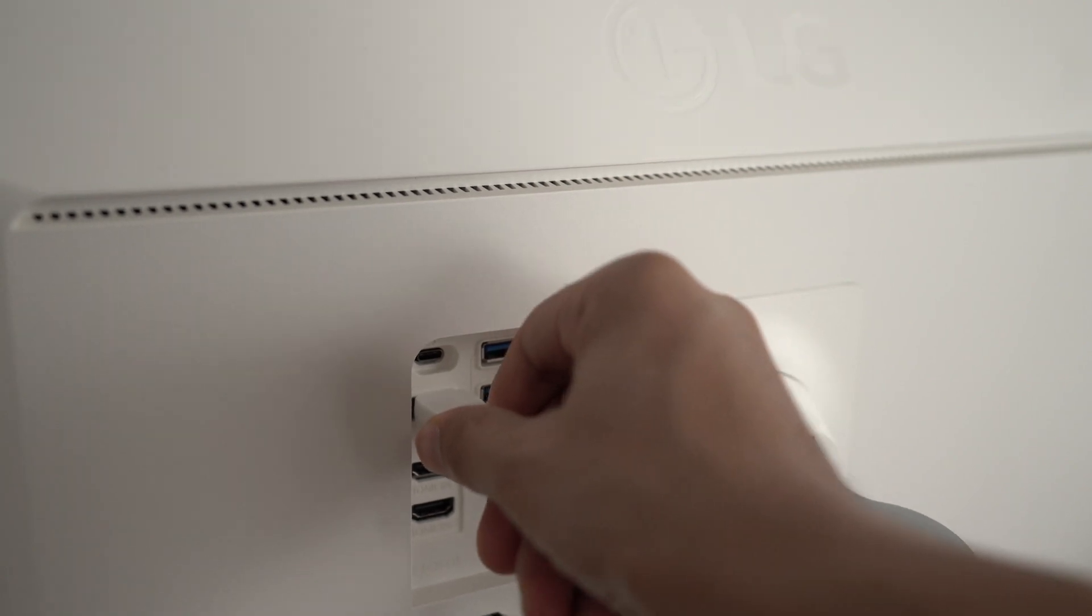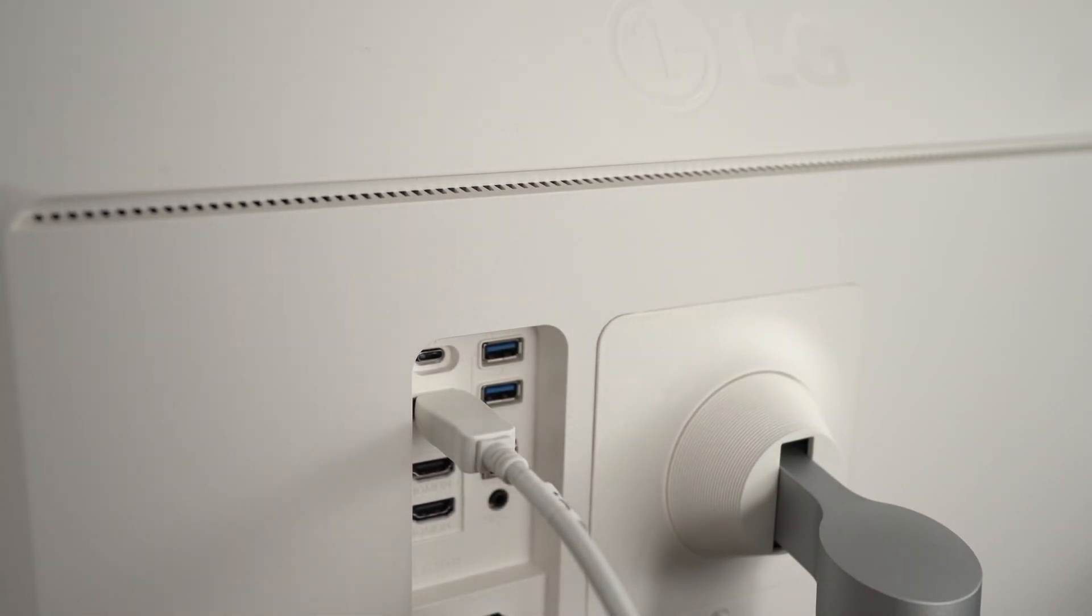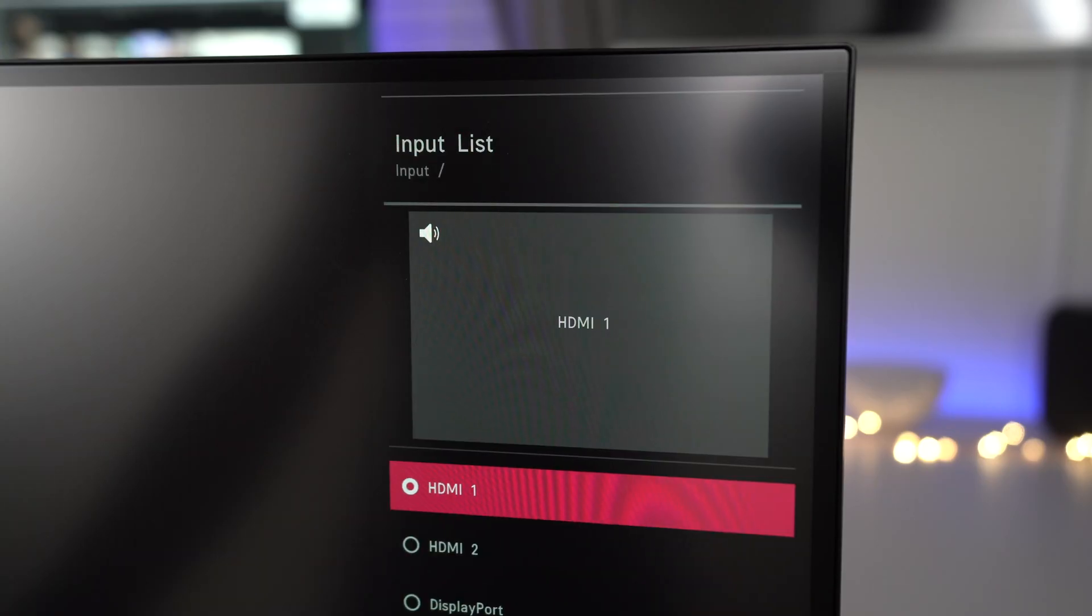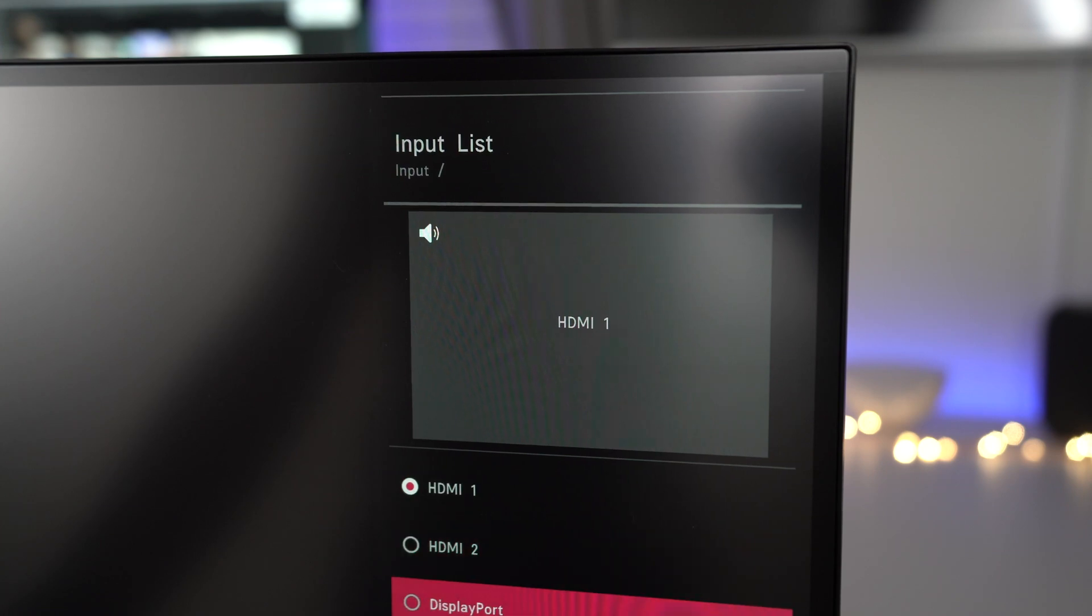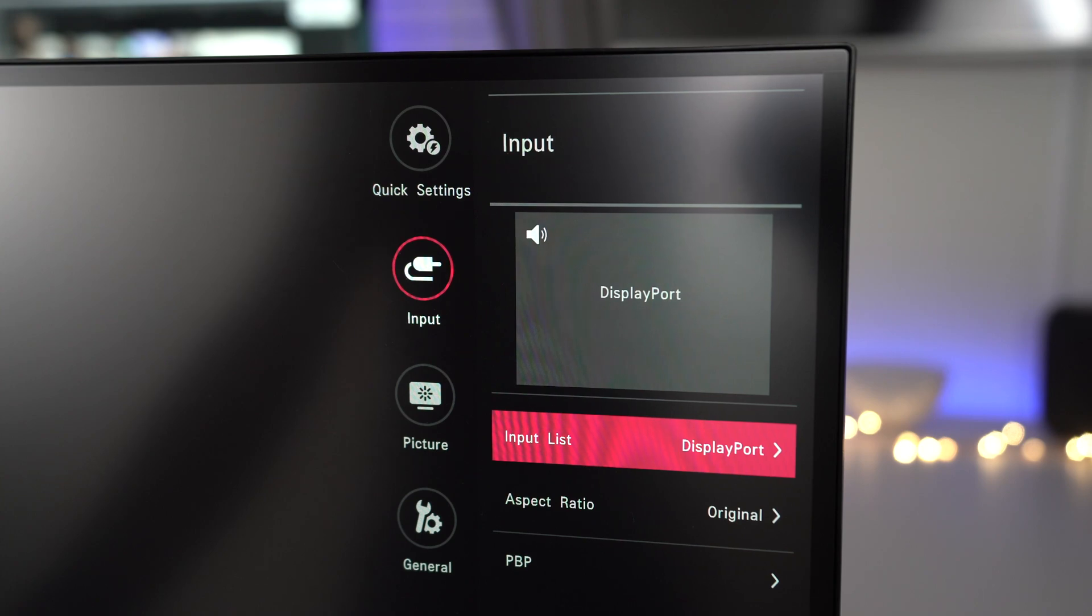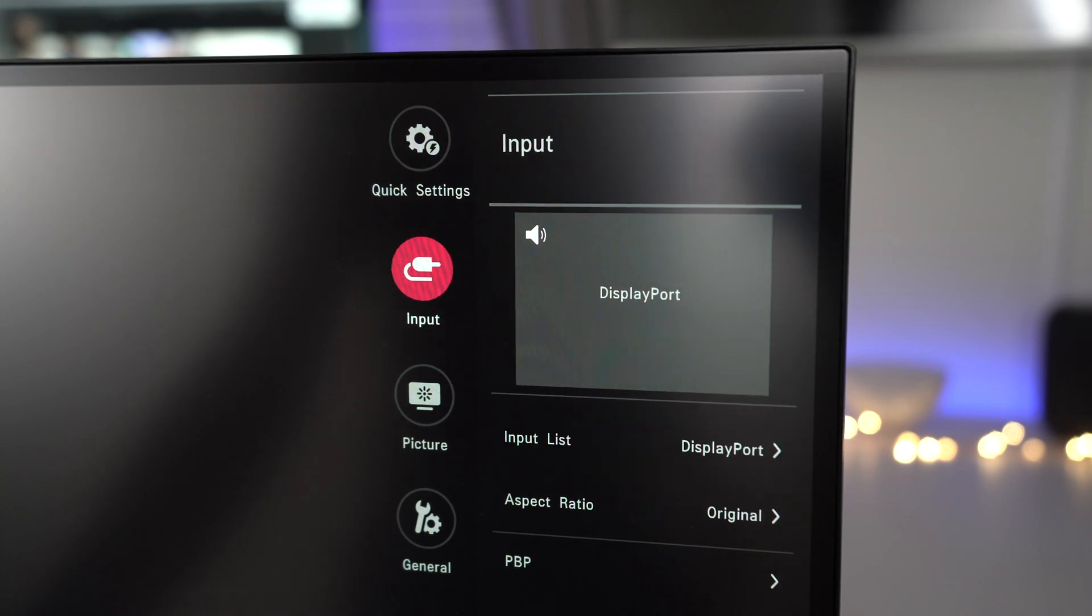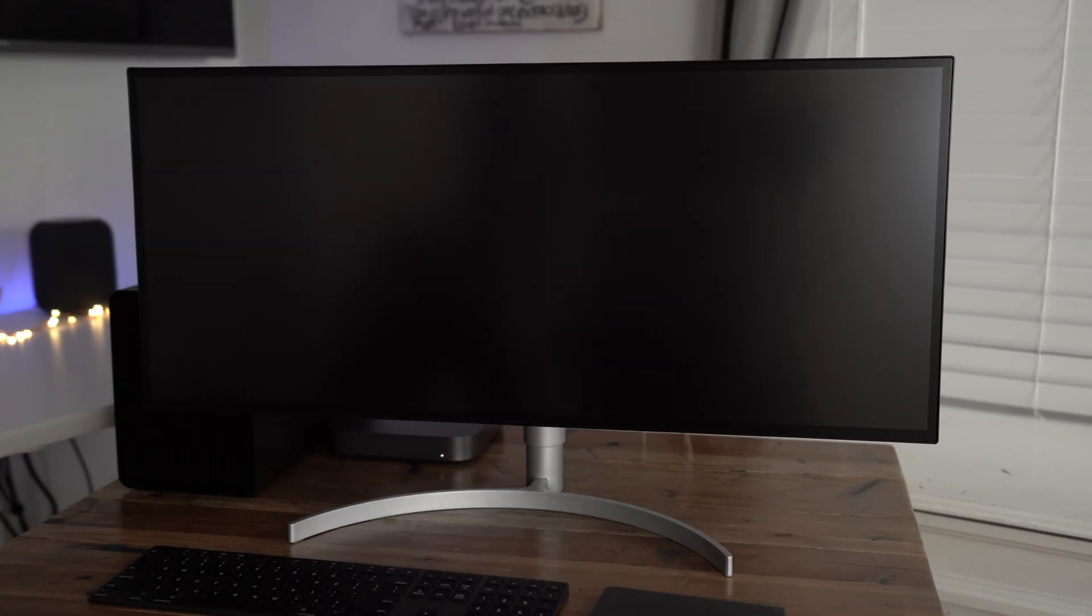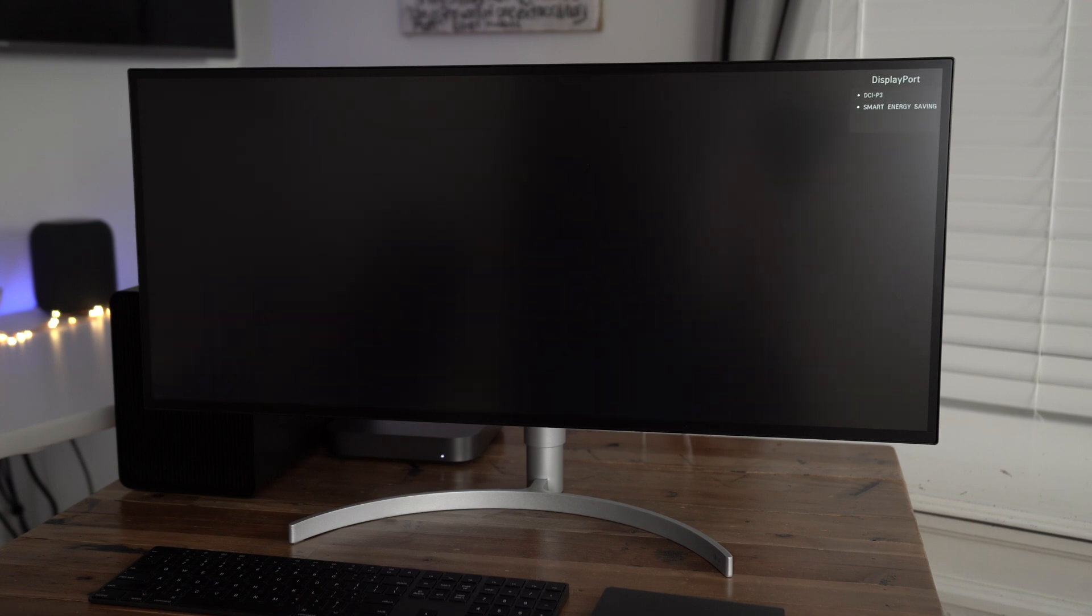So again, we're bypassing the Mac Mini's integrated graphics and using the external graphics. So we need to change our display to DisplayPort for the input. And there we go. Now we're good to go. Now it's time to boot up our Mac Mini powered by that NVIDIA RTX 2080 GPU. So let's see what happens.